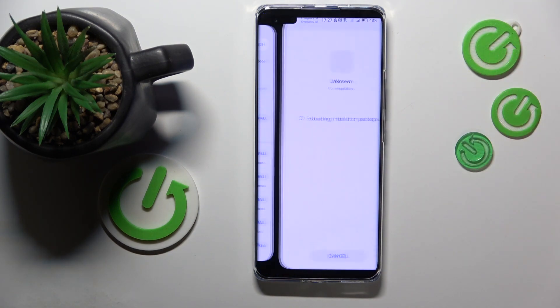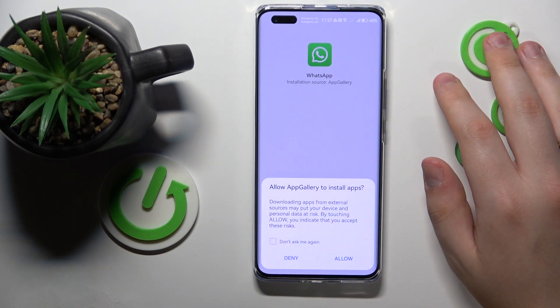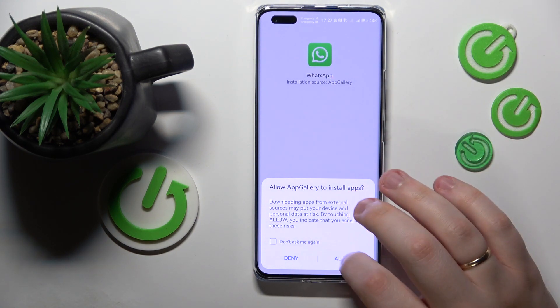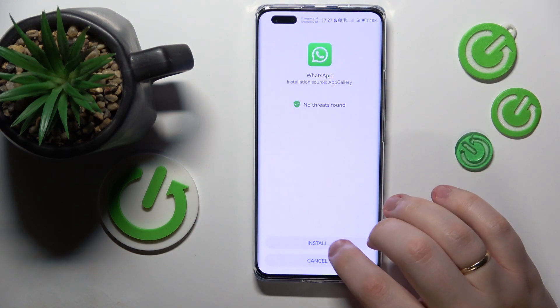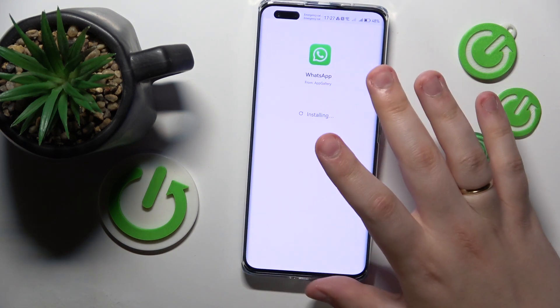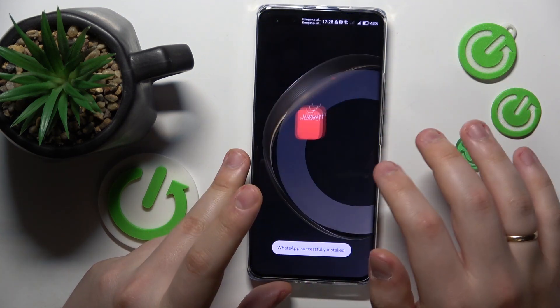It usually does forward you to the origin website. So allow the App Gallery to install apps, install WhatsApp, and finish its installation.